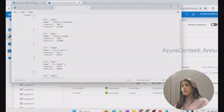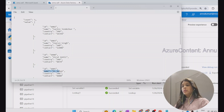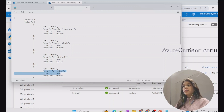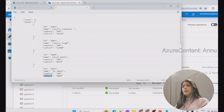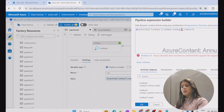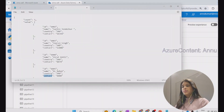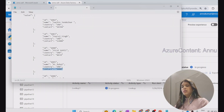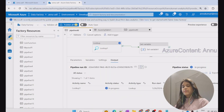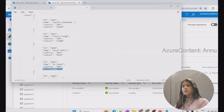Similarly, if I want to get the contact of the fourth record, due to zero-based indexing I use index three, then dot contact. Changing the expression to 'value[3] dot contact,' we expect 4000 as the output. After execution completes, 4000 is the correct result.